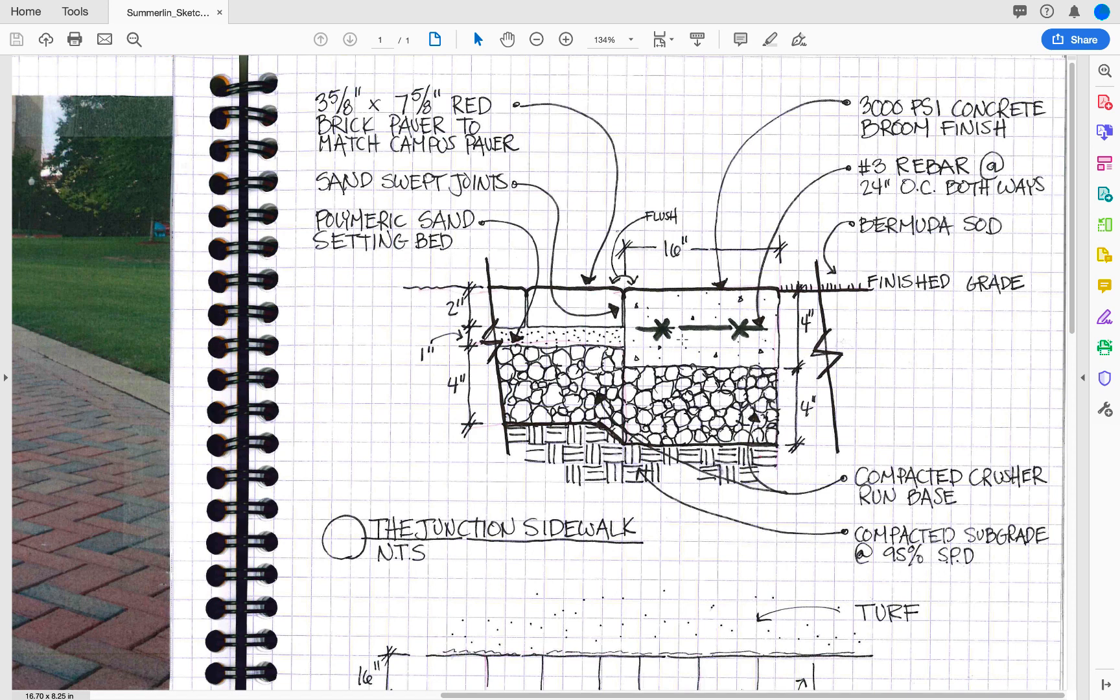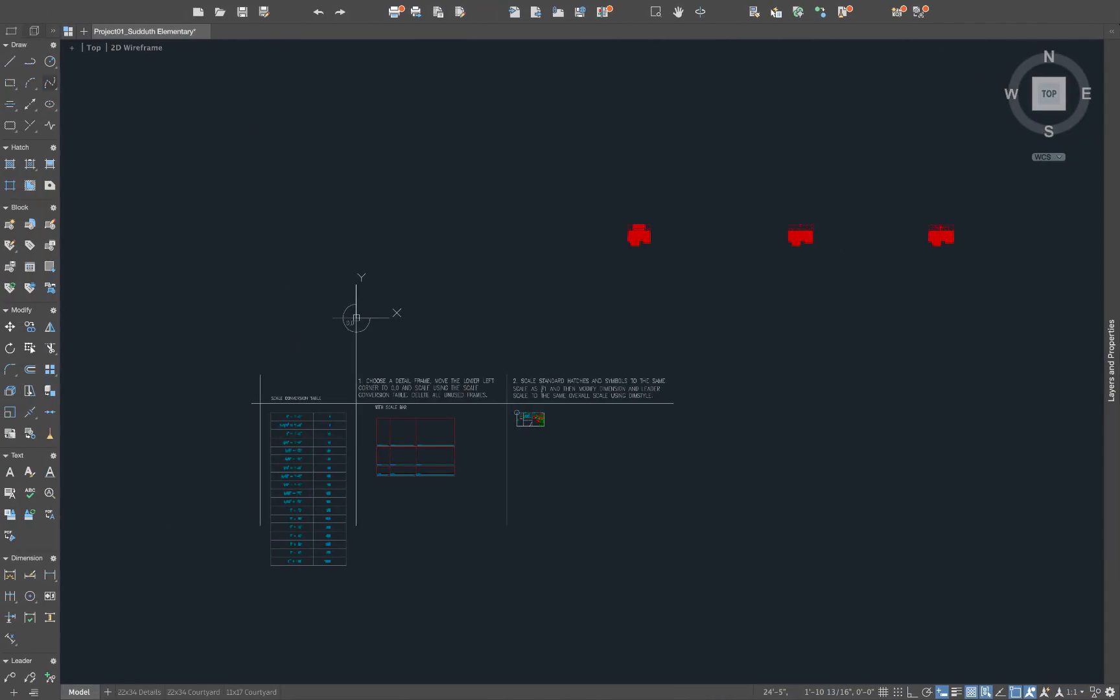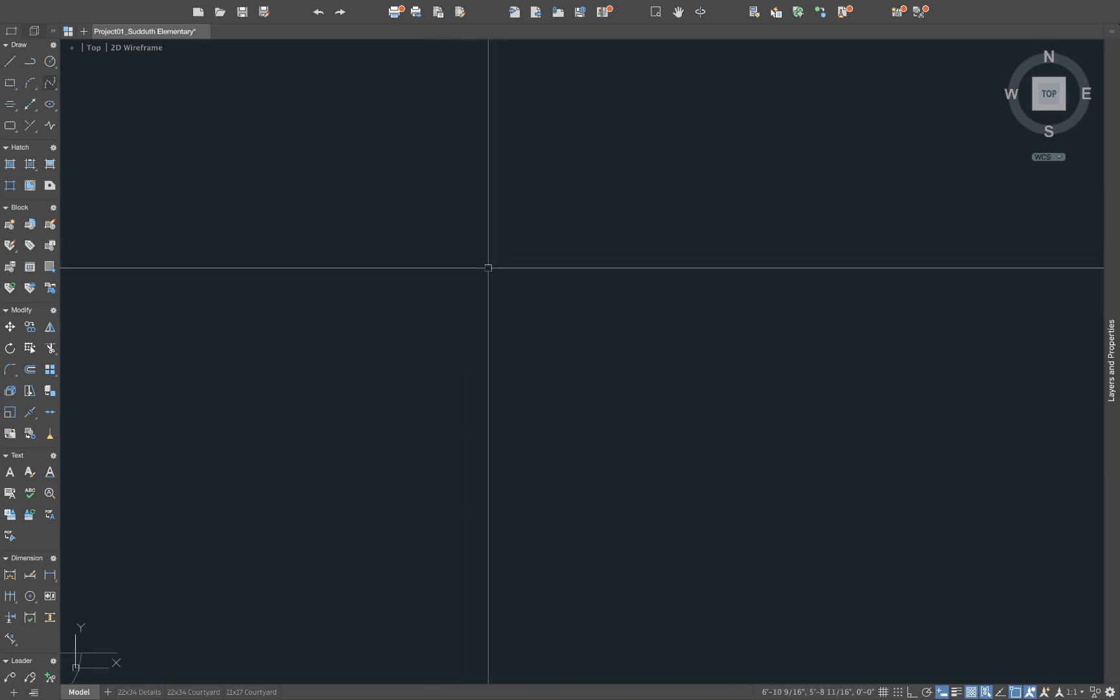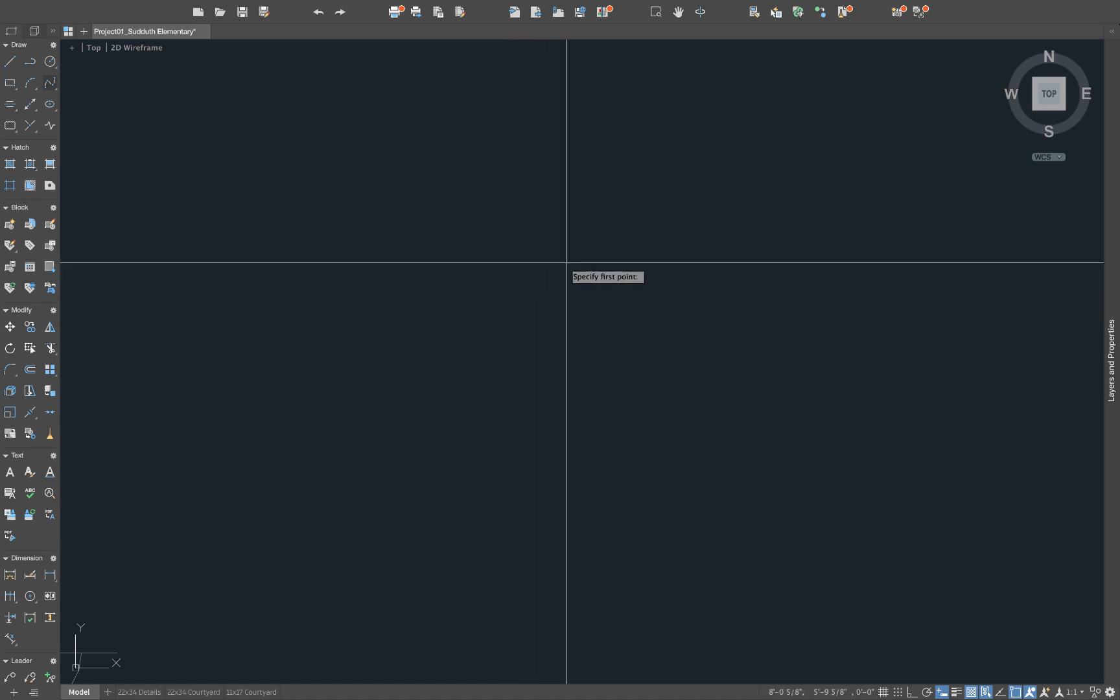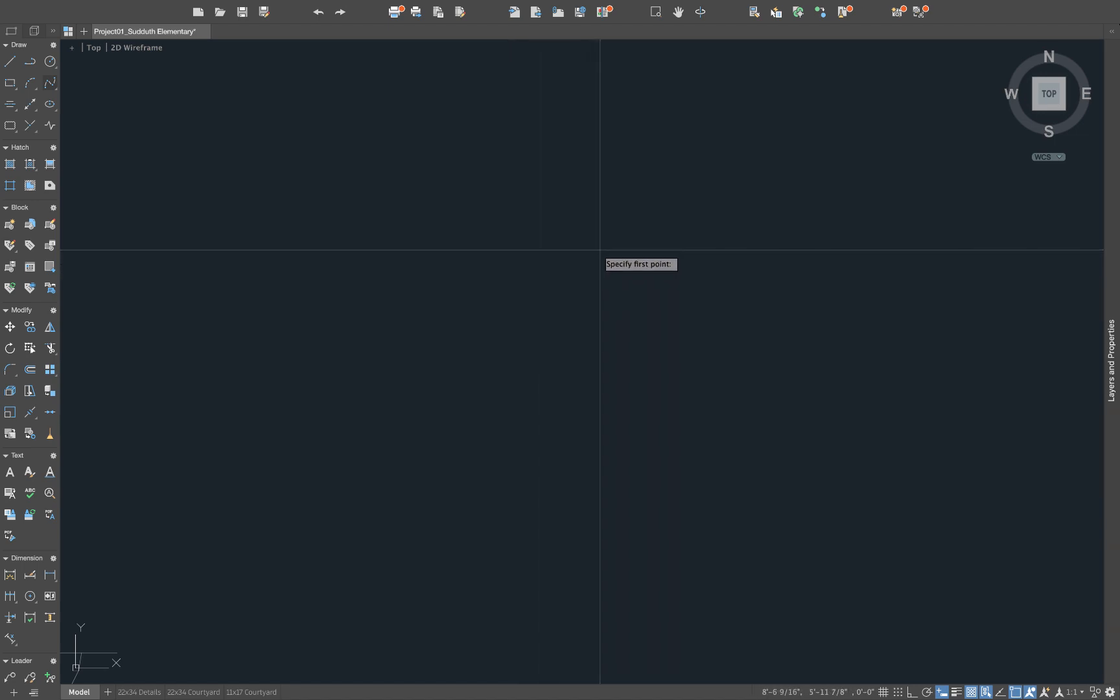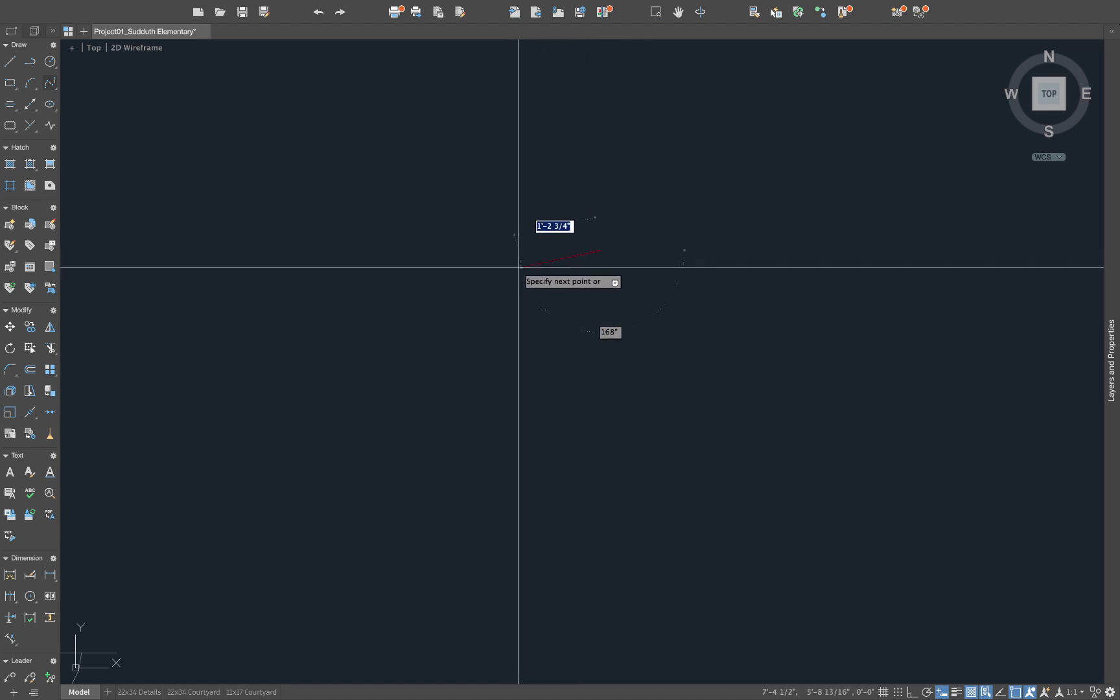So we'll start with just this top line right here. We're going to create the 16 inch by 4 inch concrete band right here. So we're going to zoom in. All of this is drawn at one to one. So we're going to just draw the actual size that we have it listed out. So we'll start with a line, which is L space. I'm going to turn on my ortho, which is F8,